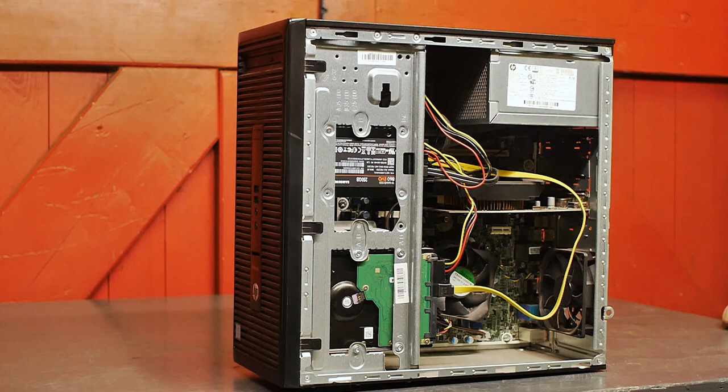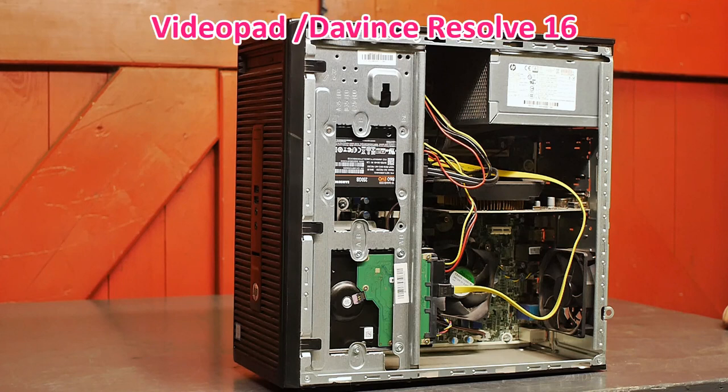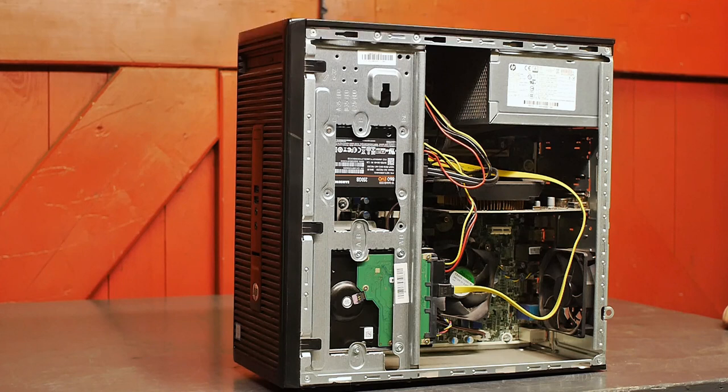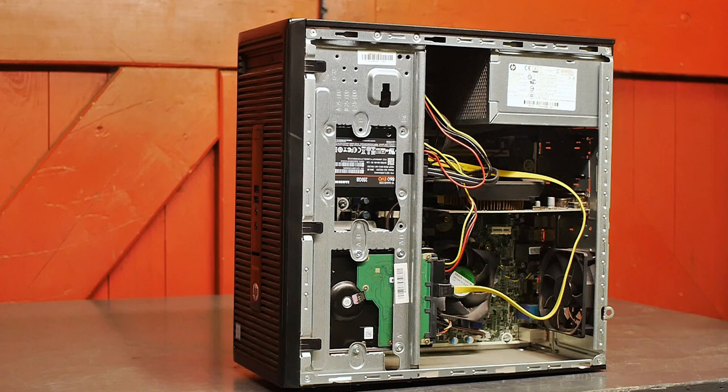But the new video editing software that I'm using needs a lot more power so I'm running into disk drive limitations. So tonight I'm going to do a little upgrade.